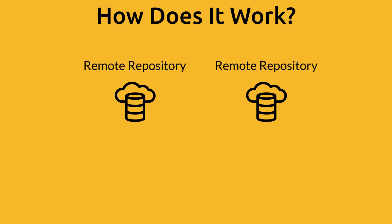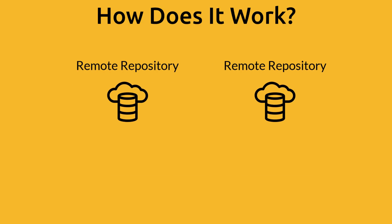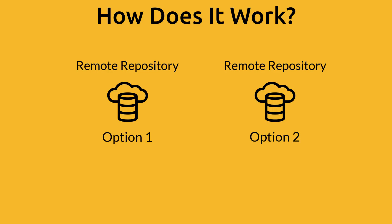In this video we're going to look at two different options for a remote repository that you can put your code on. There are many other options that you can use but we're just going to look at two for now and then we're going to pick one.